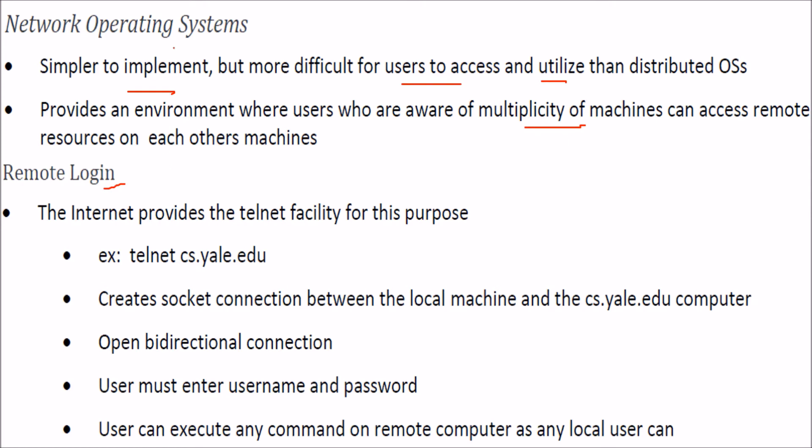Remote logging in network operating systems - for example, you have telnet. The internet provides a telnet facility for this remote logging. Say this is telnet connecting to some site.